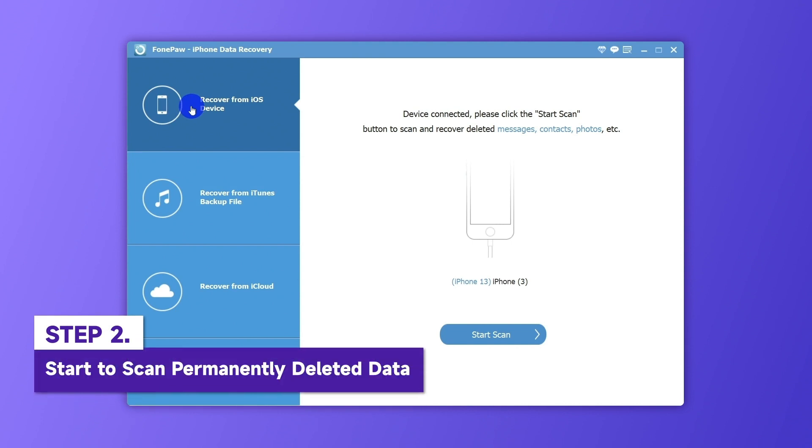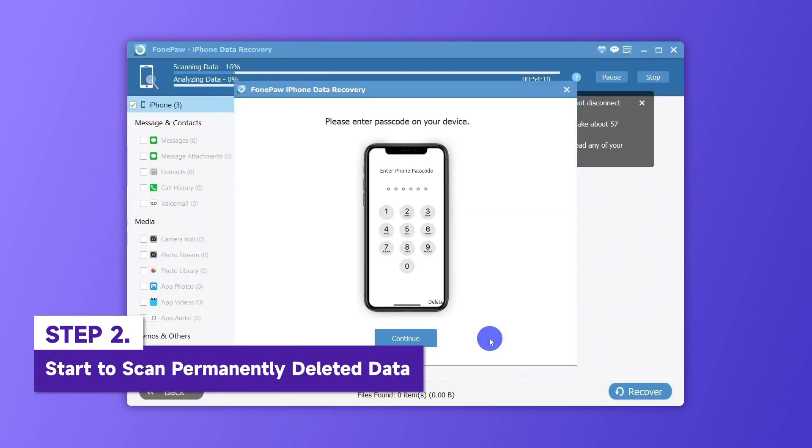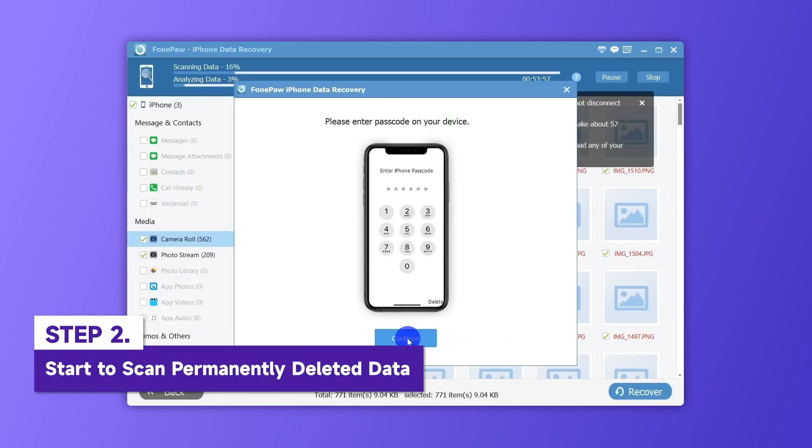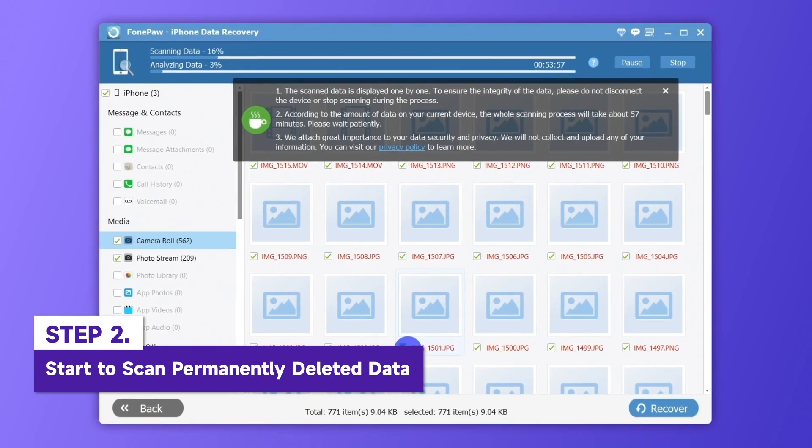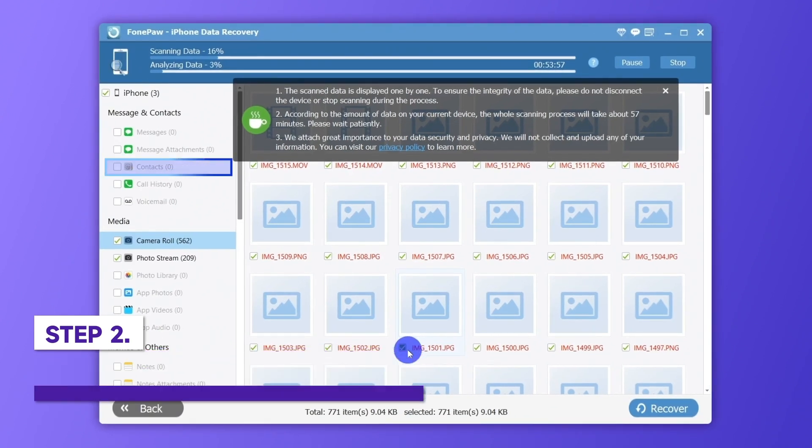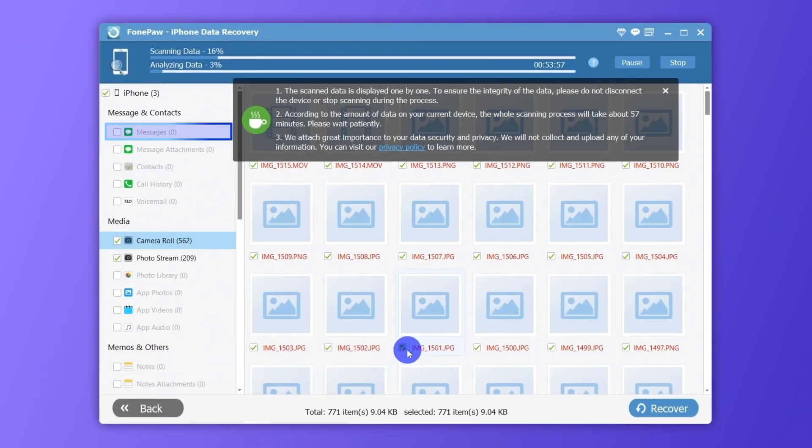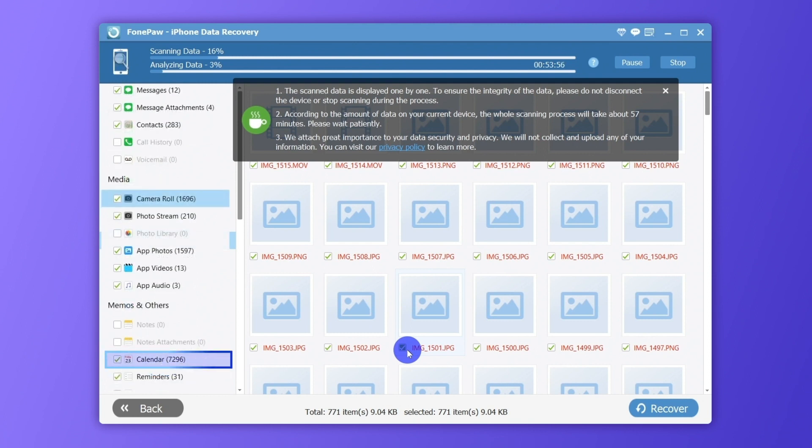Here, choose Recover from iOS device. Click Start scan to search for all deleted data. Here, different data categories are listed, including Contacts, Messages, Notes, Calendars, and so on.